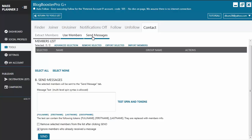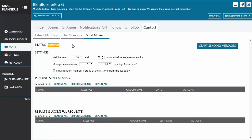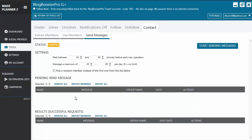You can also remove selected members from the list after clicking Send, or ignore members who already received the message. Then you click Send and it goes to the Send Messages queue where you configure the settings: the wait-between timer for each new operation, the number of members to send a message to per day, and an option to pick a random member instead of the first one on the list. Results display in the tables below — pending messages under Pending, and successful ones under Results. That's all for the Google+ contact tool.